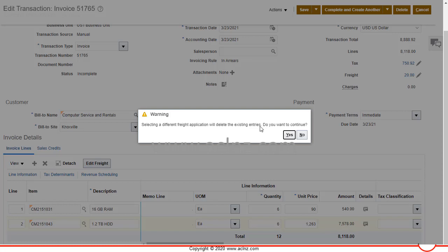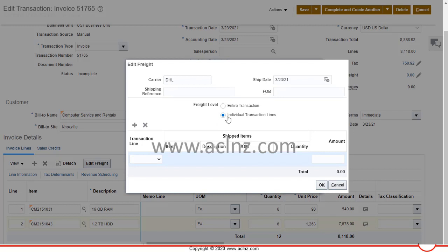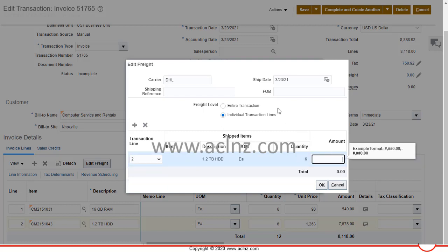A message says: 'Selecting a different freight application will delete the existing entries — do you want to continue?' Because we want to enter it at the line level, it will delete the entries at the header level. We'll proceed and select individual transaction lines, then choose line number two and enter an amount of $40.